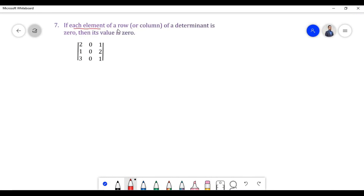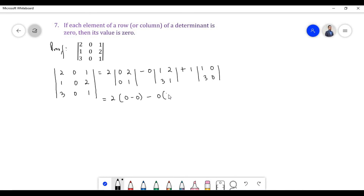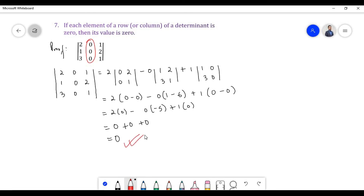Let us prove property 7. According to this property, if each element of a row or column of a determinant is 0, then its value is 0. In this particular determinant, each element of the second column is 0. Let us find the value of the determinant. Therefore, if each element of a row or column of a determinant is 0, then its value is 0.